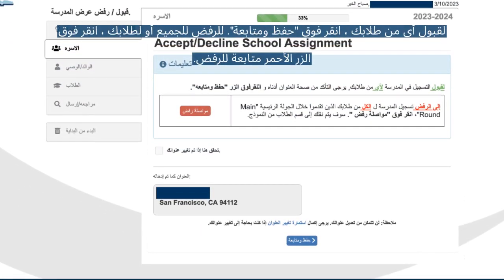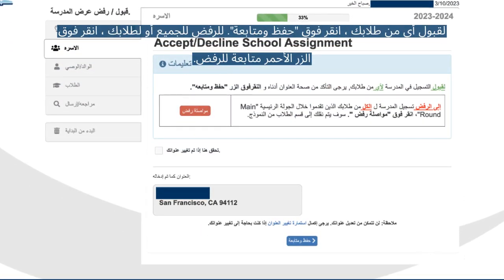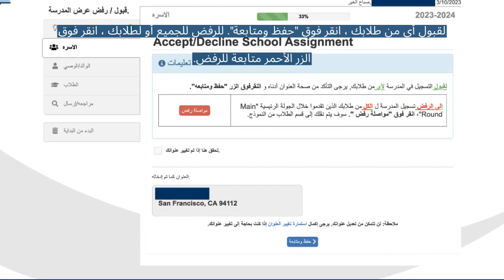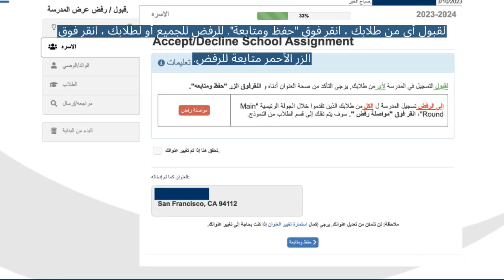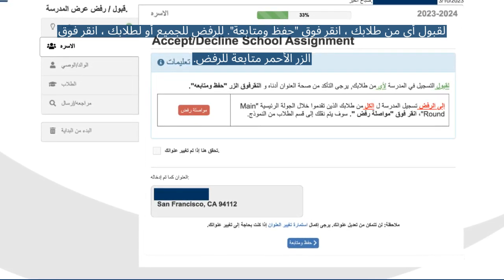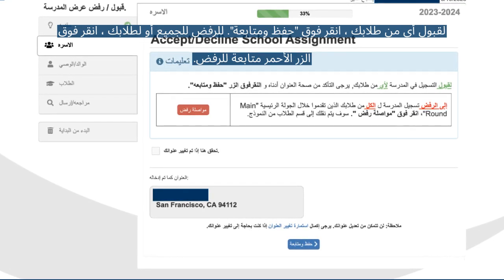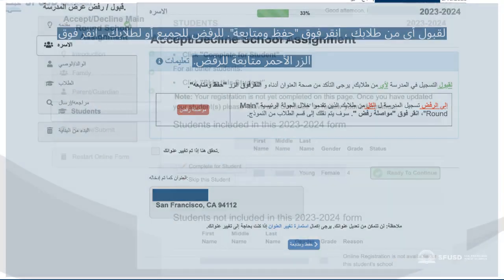If you want to accept the assignment for any of your students, please click Save and Continue. To decline for all of your students, please click Continue to Decline. If you're not sure, don't worry — just click Save and Continue to proceed.